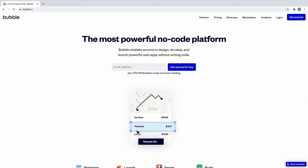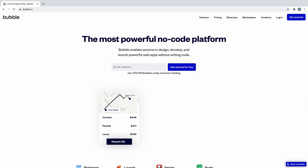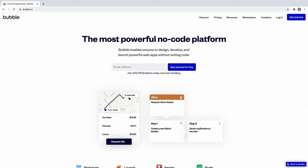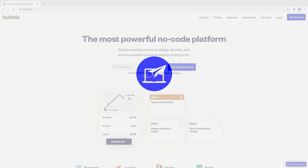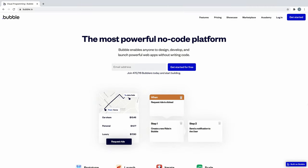Welcome to Bubble, a visual programming language that lets you build web applications without code. With Bubble, you can build anything, such as a marketplace, a social network, or even a CRM, all without the endless setup traditional programming frameworks require.